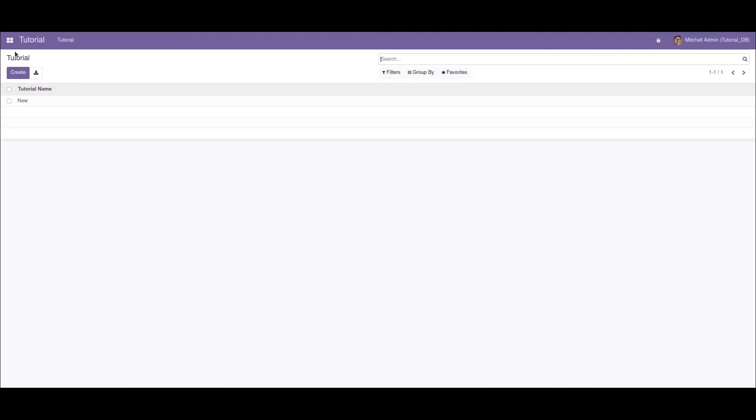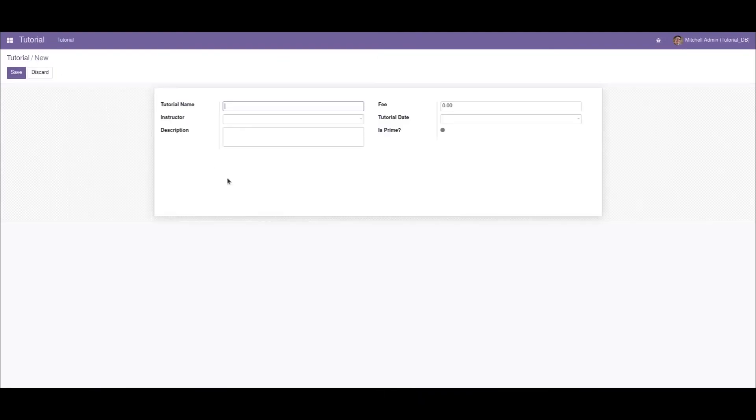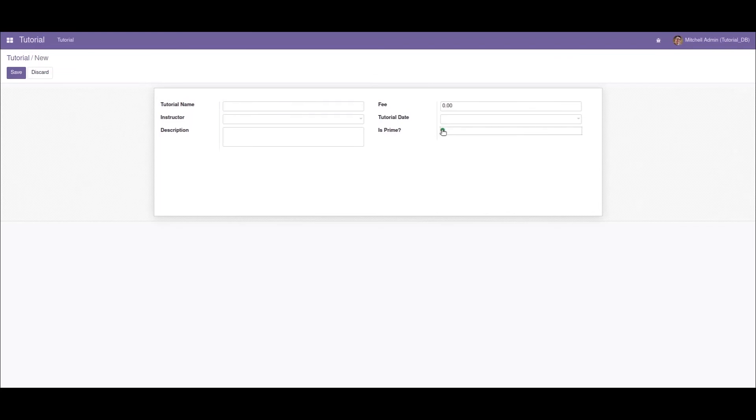After upgrading, if I click the create button, we can see our boolean field is now a toggle button. If I click on it, the button gets enabled.